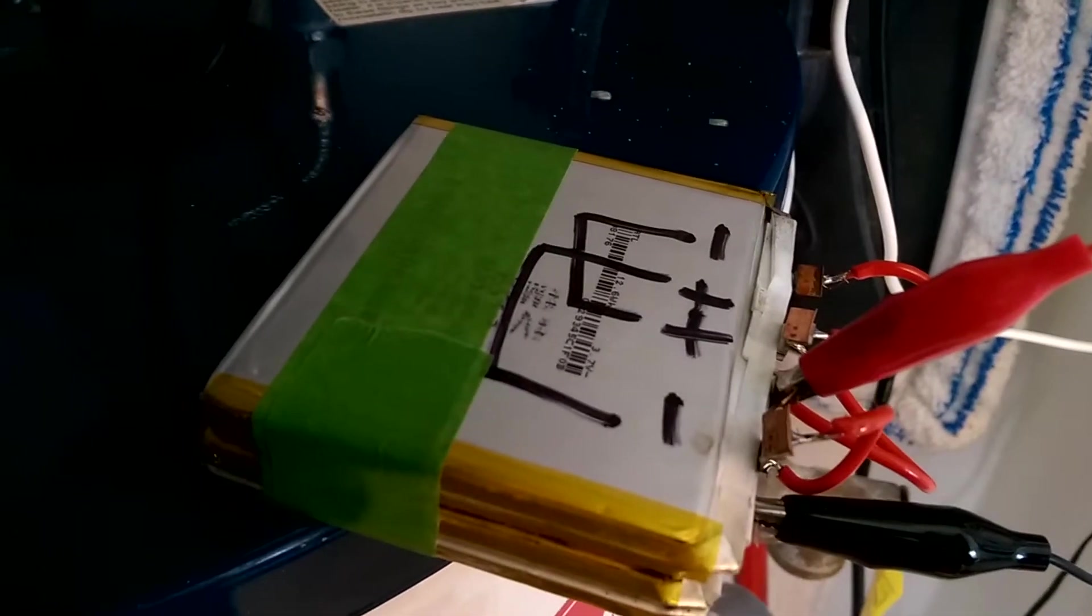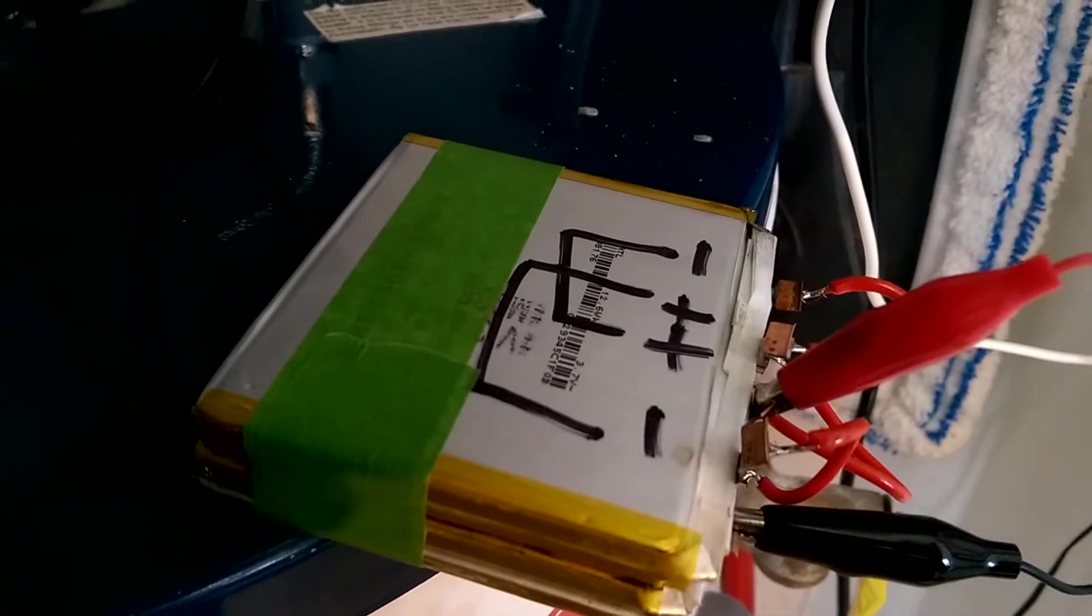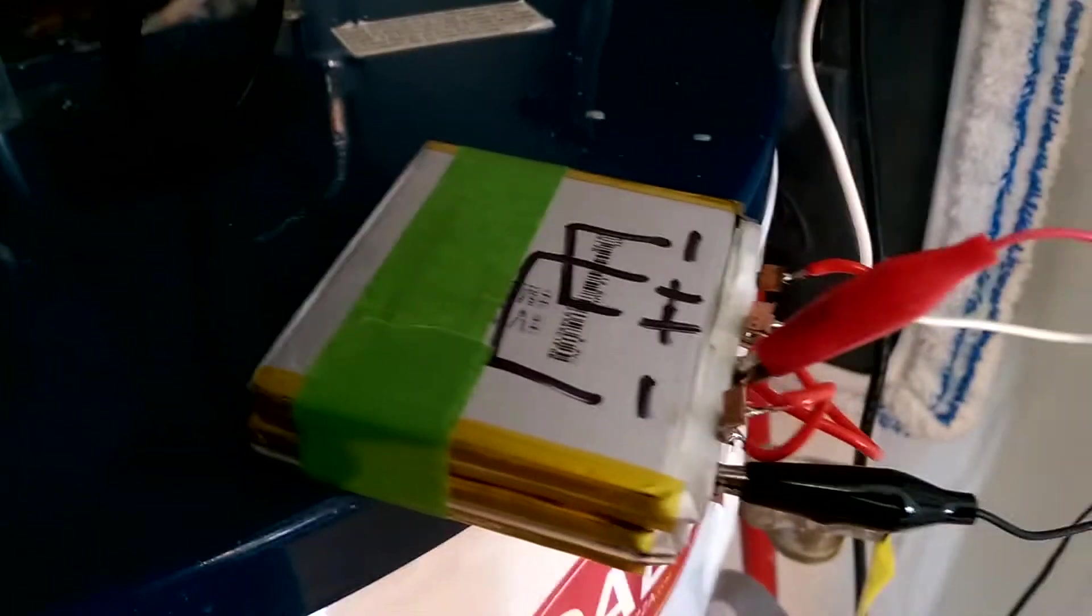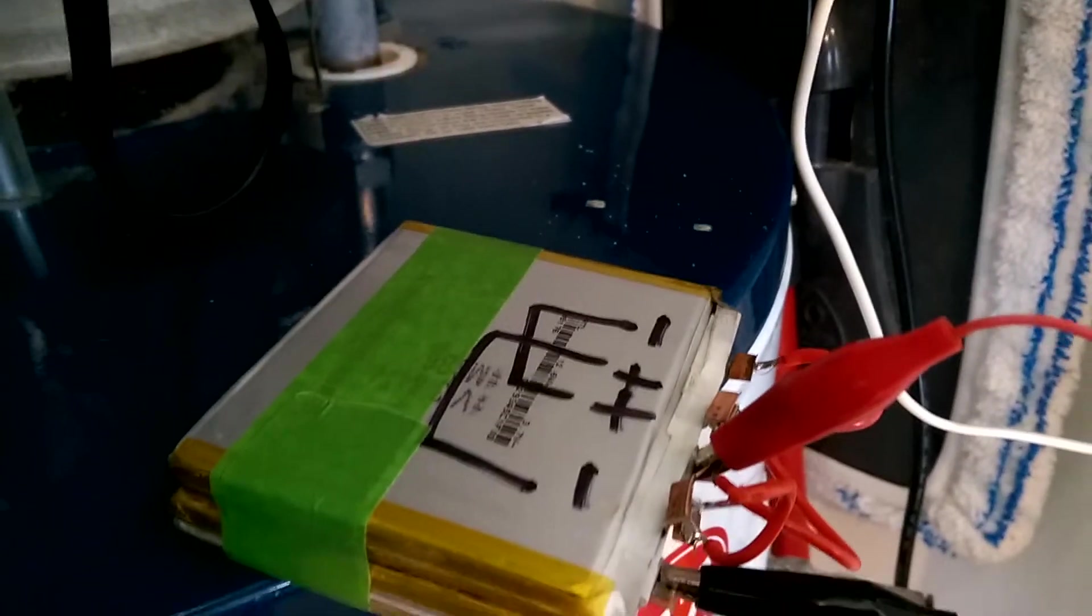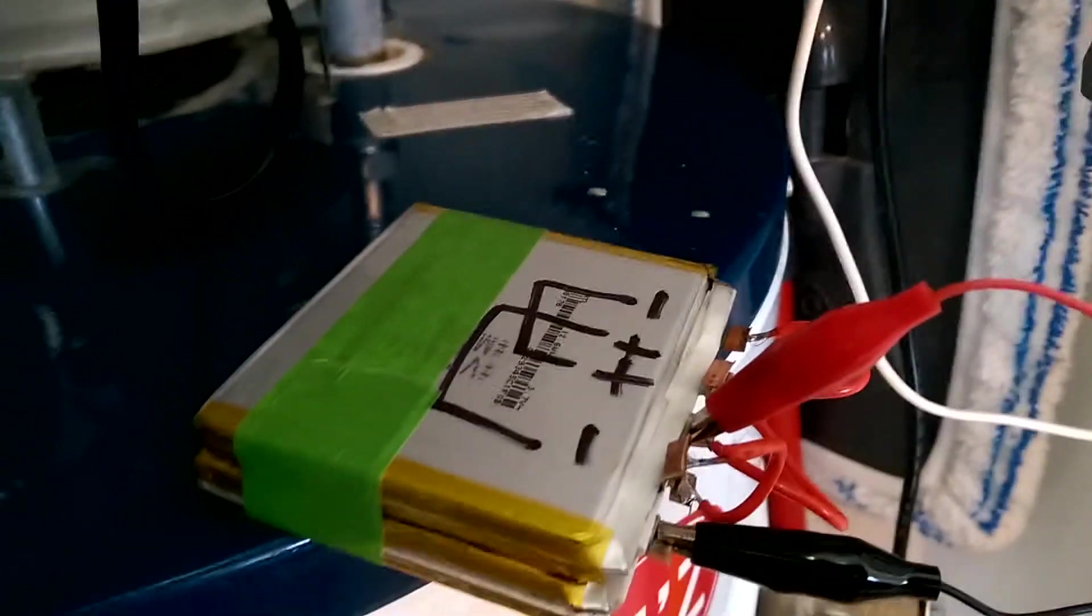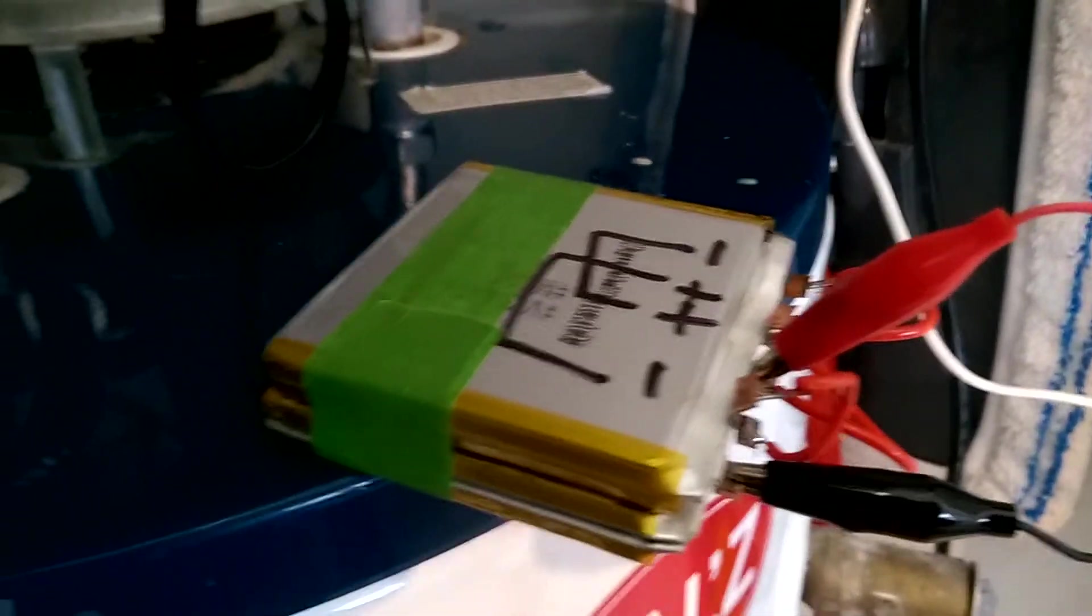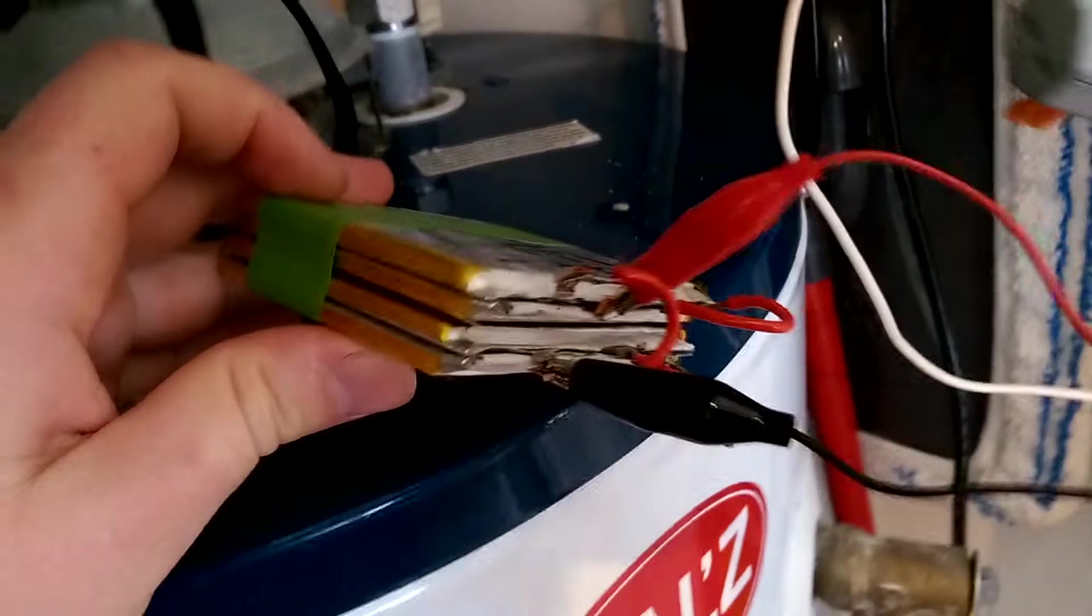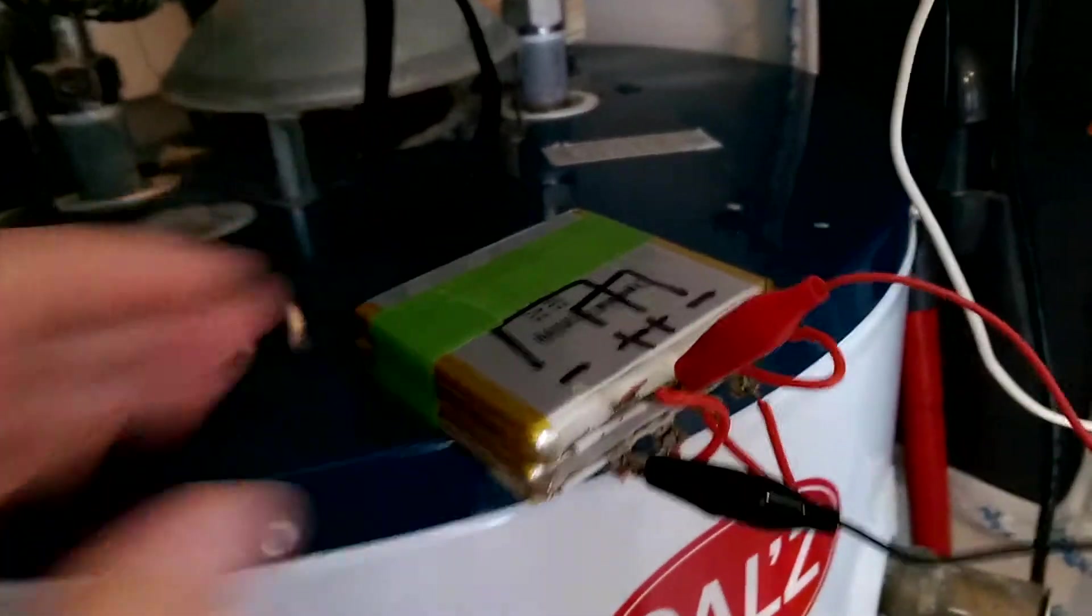It's 12.6 watt hours at 3.7 volts per cell. I've got four of them stacked together. So I've got about a 3 to 3.5 amp hour, 12 volt battery pack. It's a pretty cool little idea.